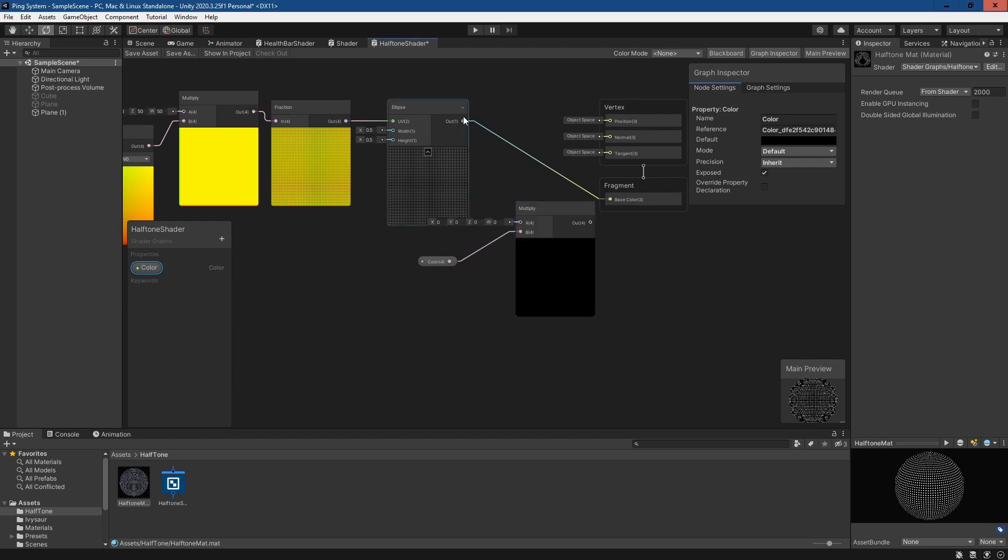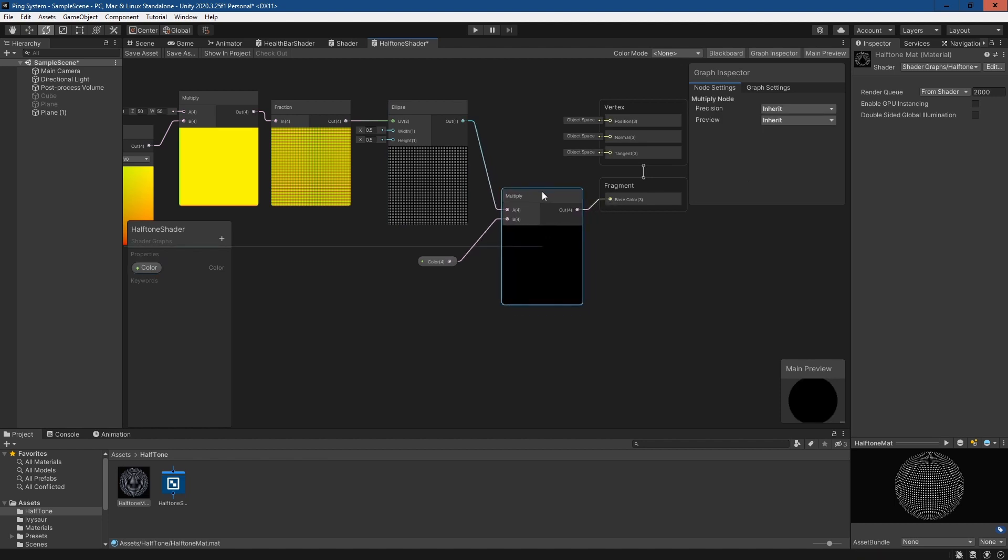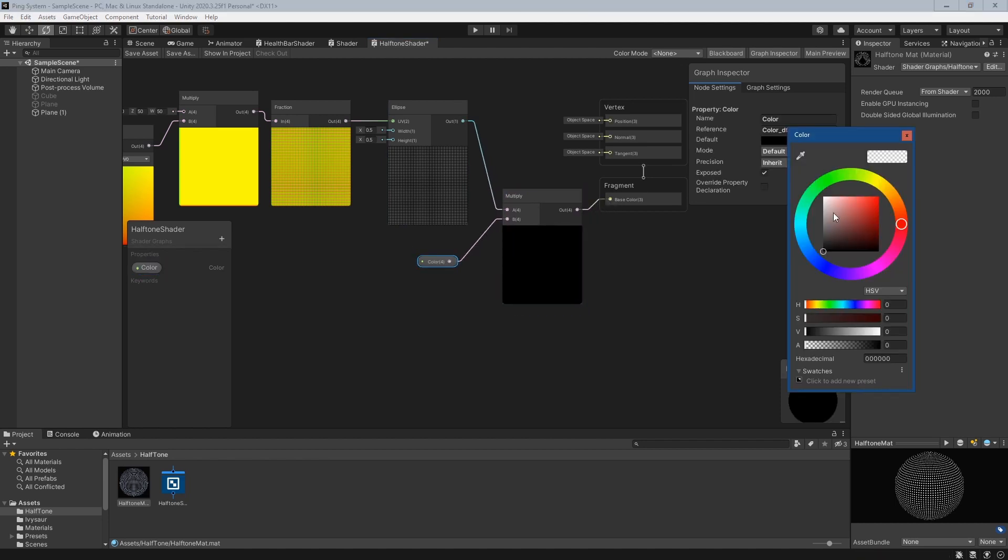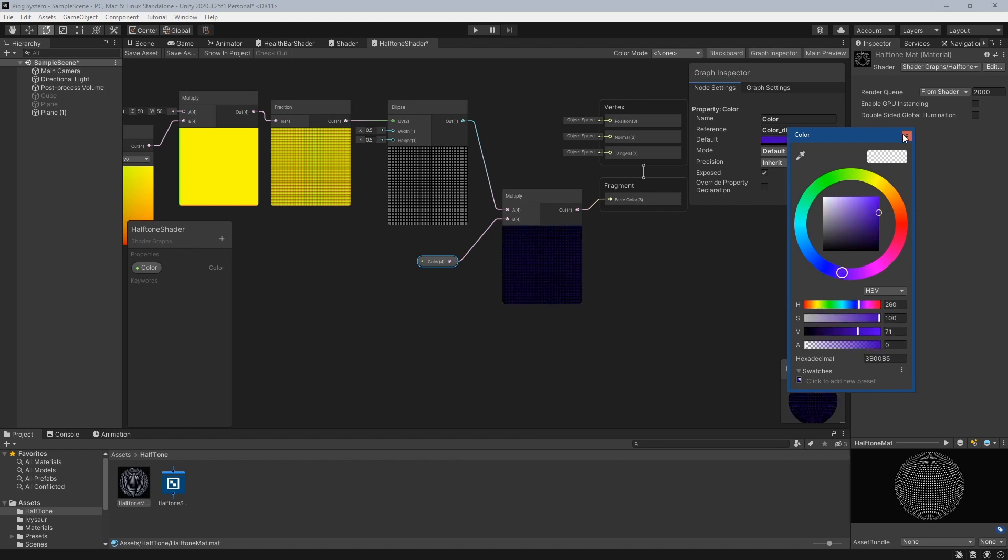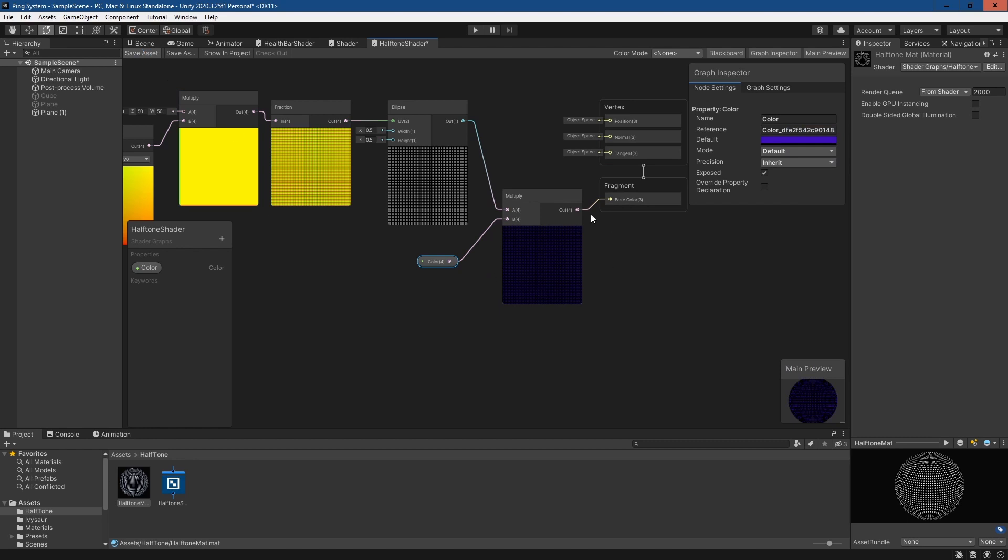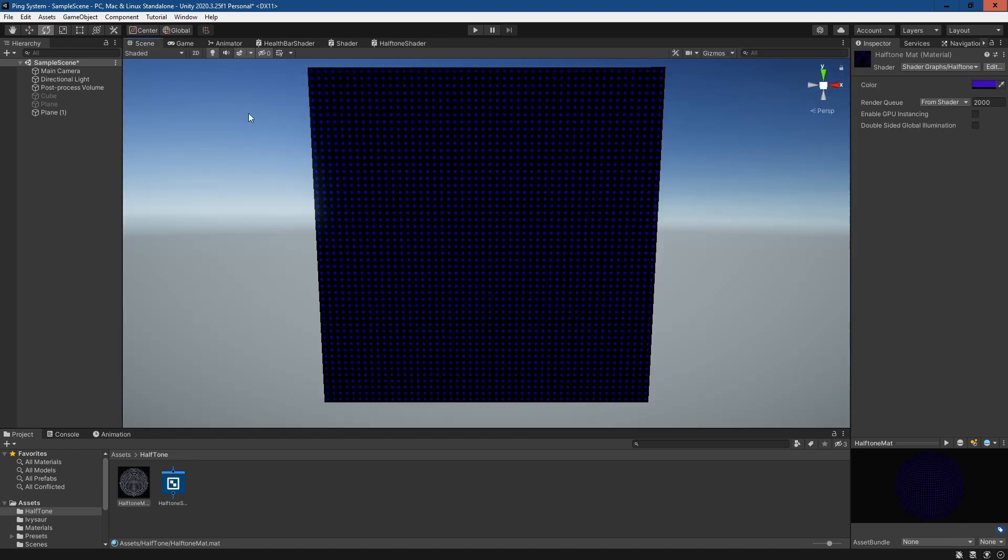Plug in the ellipse node, plug that into the base color. Then if we pick a color, anything we like really, we can go blue, maybe purple. Preview's not going to show us too well.